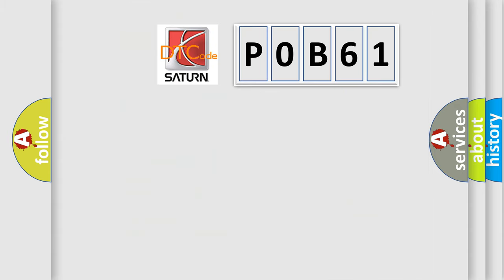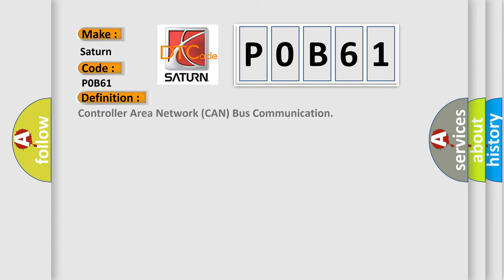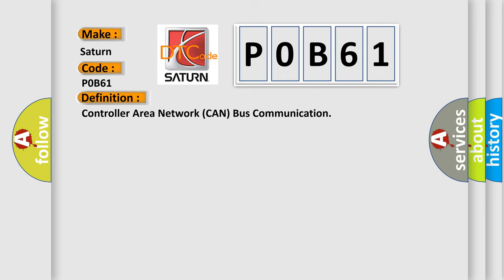So, what does the diagnostic trouble code P0B61 interpret specifically for Saturn car manufacturers? The basic definition is Controller Area Network CAN bus communication. And now this is a short description of this DTC code.